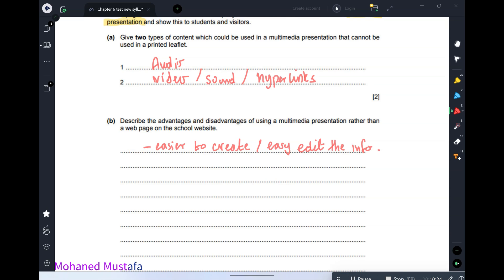Another disadvantage is that multimedia requires expensive devices such as projectors, unlike a website which you can view on a small smart device. When comparing them, consider where you can see it, the time you can see it, and what kind of devices you need.